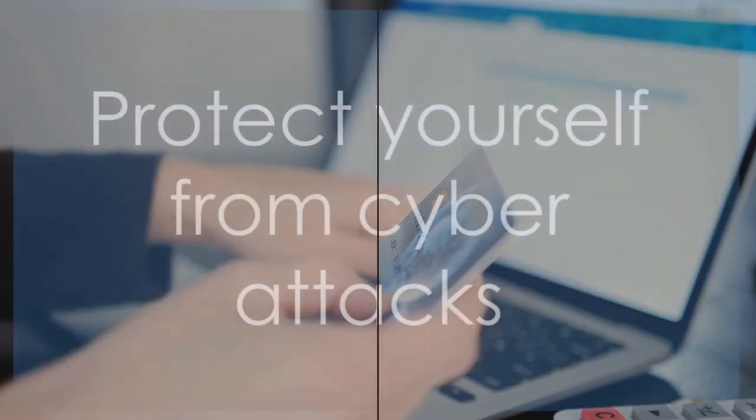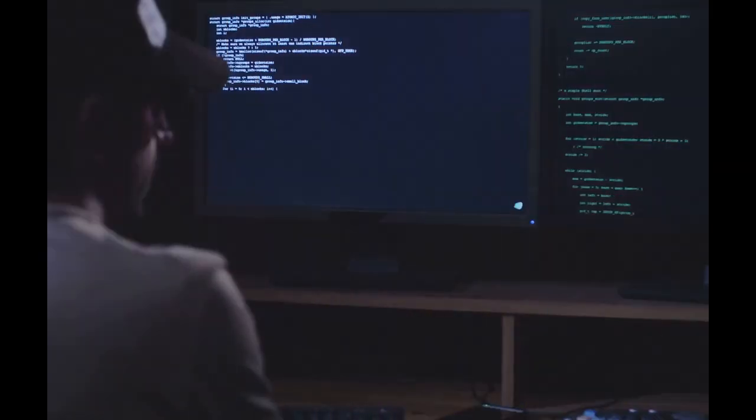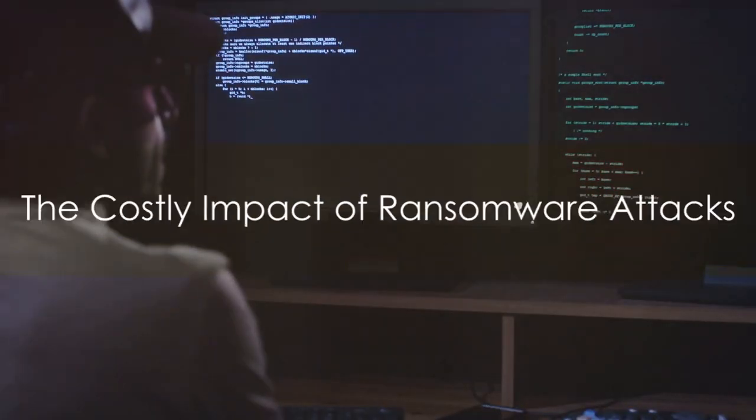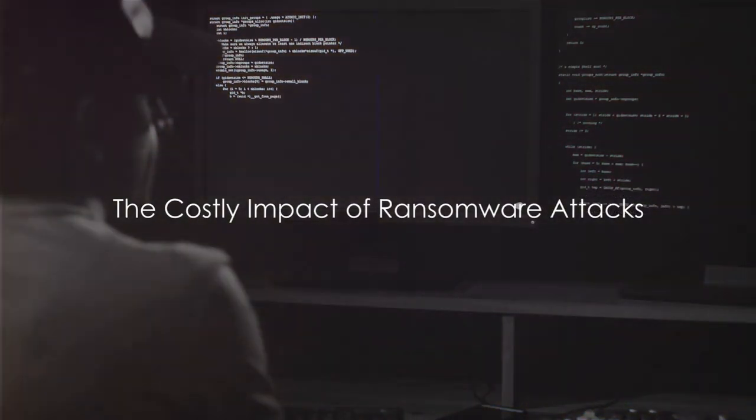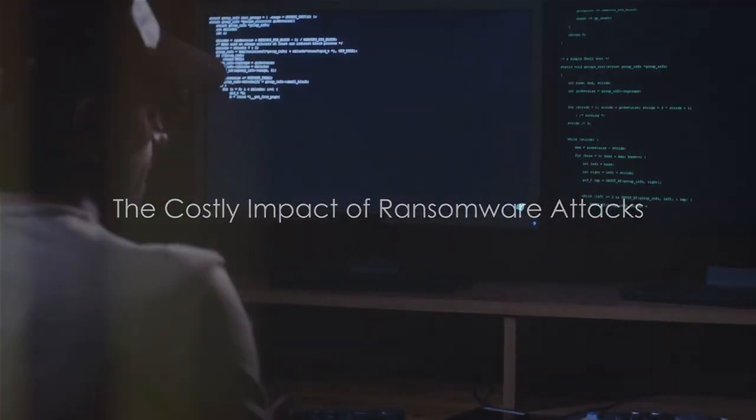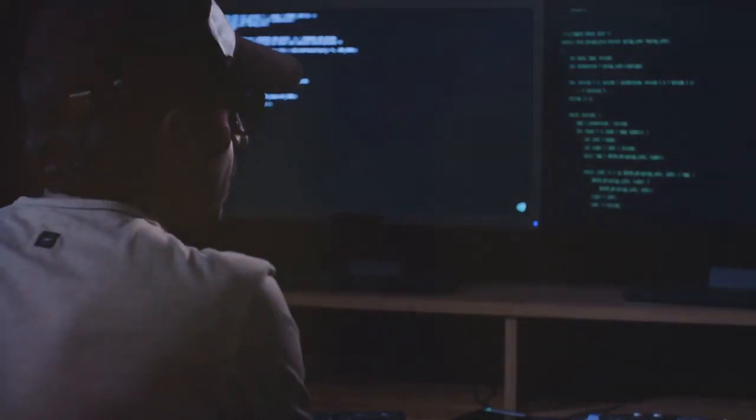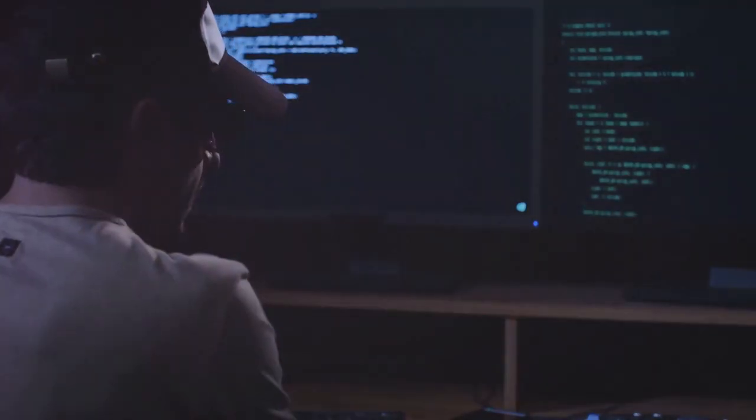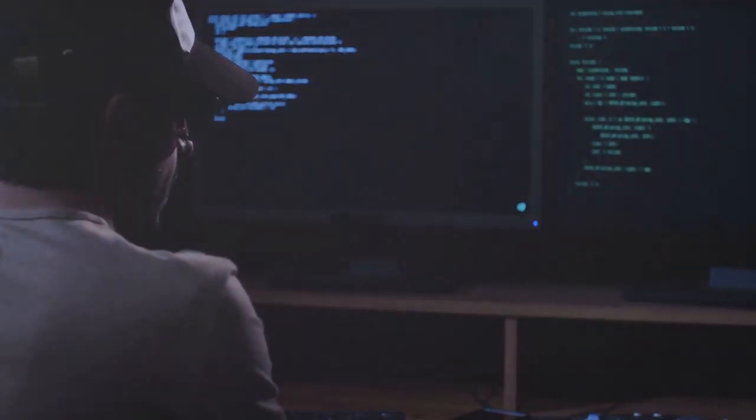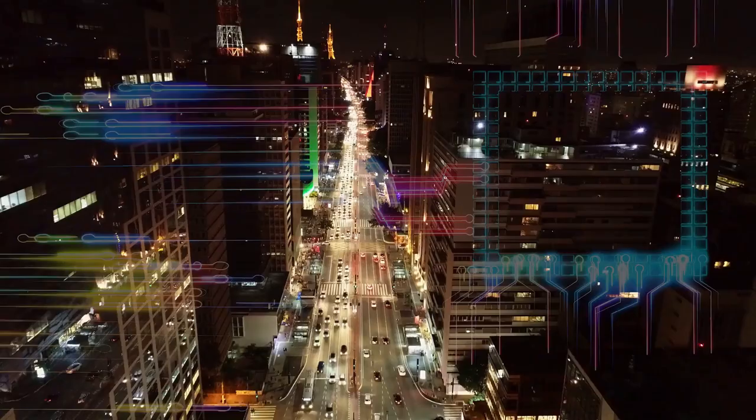But it's a reality we face today. What if I told you that ransomware attacks on U.S. health systems have cost the economy nearly $80 billion? Quite staggering, isn't it?